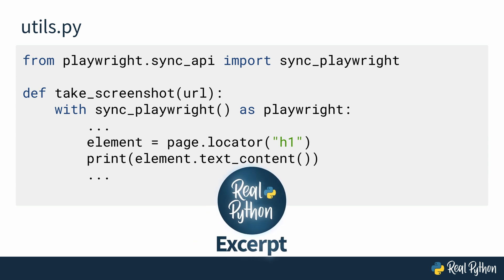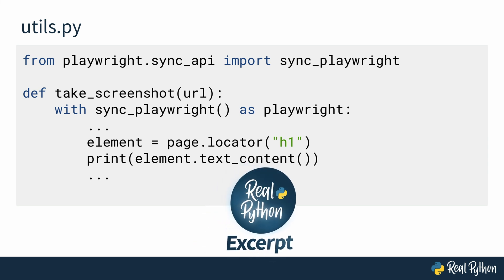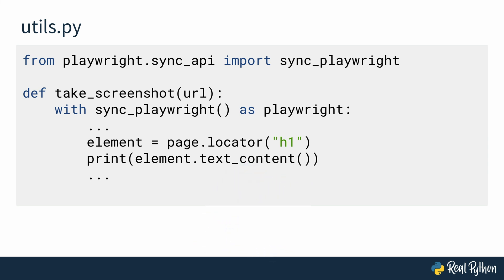Currently, you're only getting the content of the H1 element as text. But later, you actually want to have an image of code. So, the next step is to actually get an image of an element with Playwright.